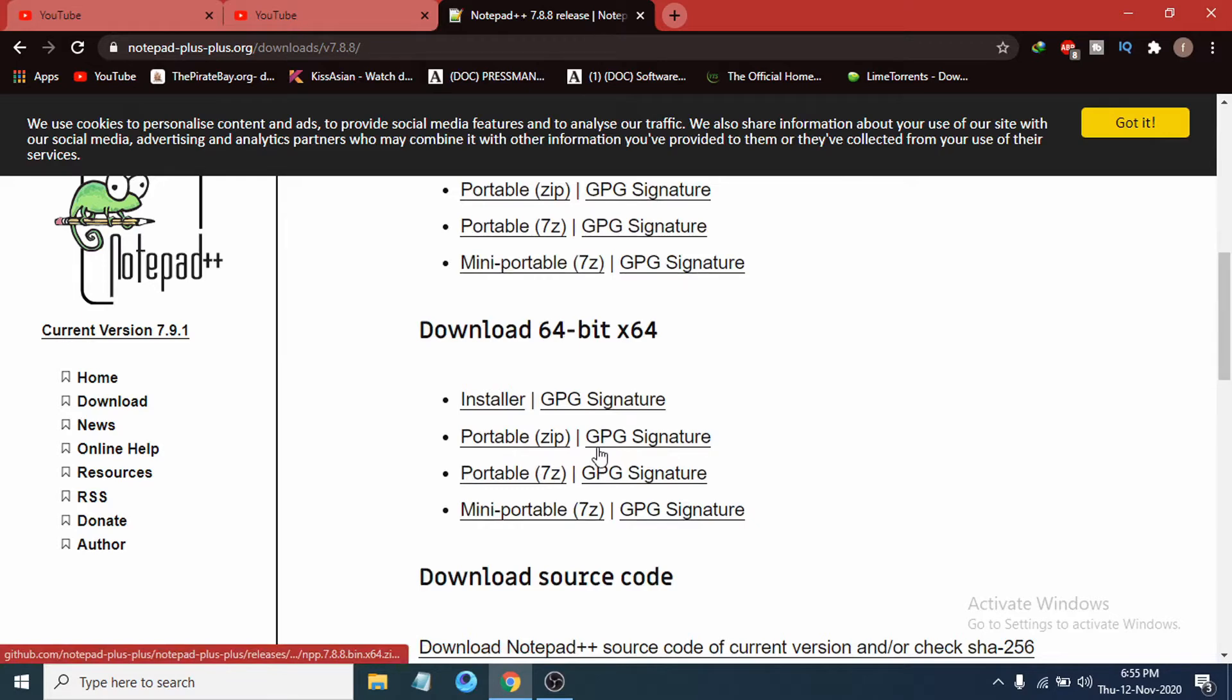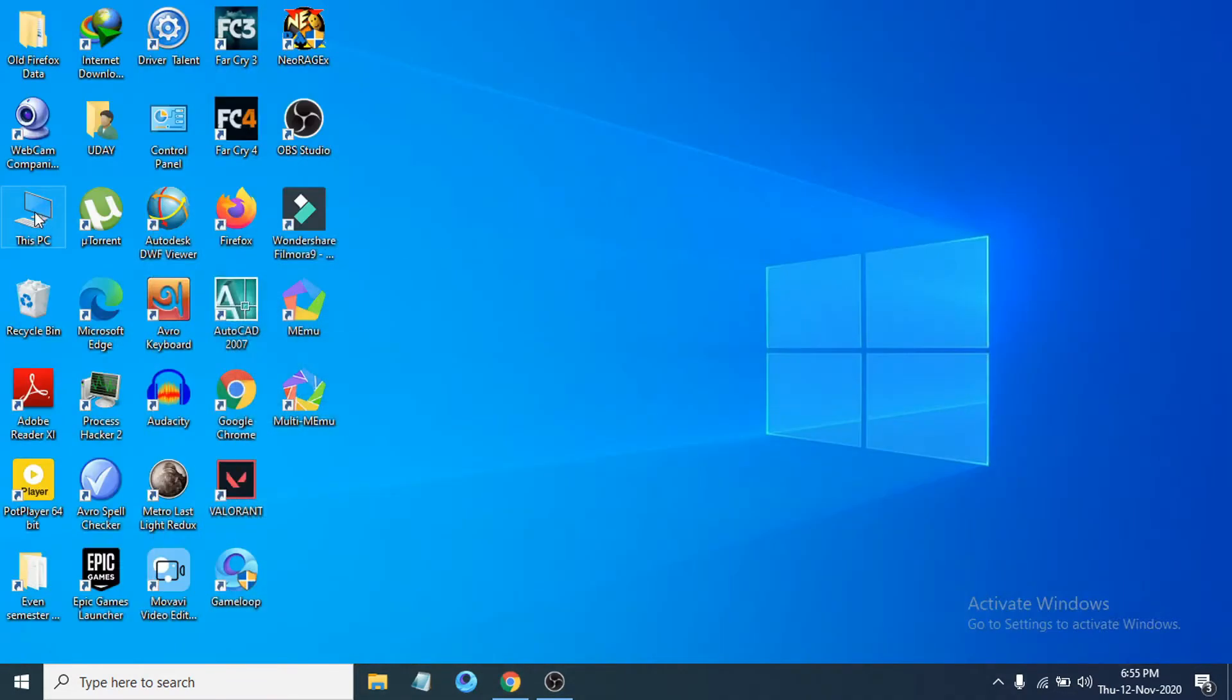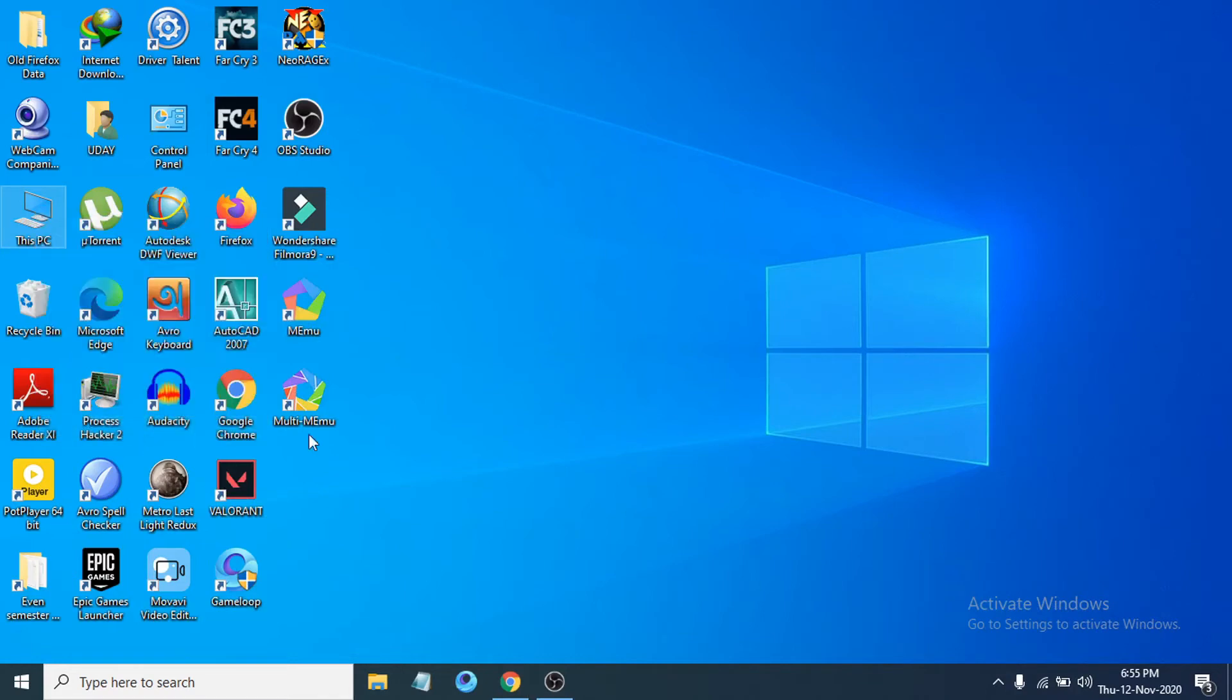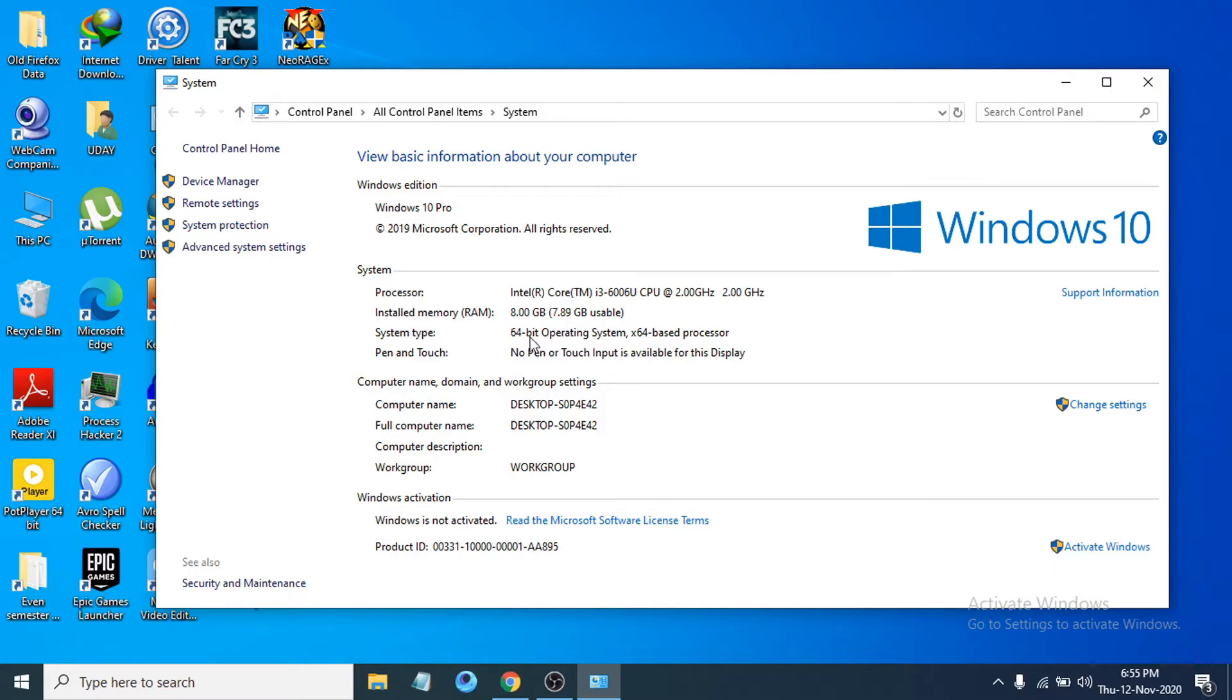If you don't know how to check this, just go to This PC, right-click on it, click on Properties. Then you can see the system type is 64-bit operating system. In your case, if you have 32-bit you have to download the 32-bit.